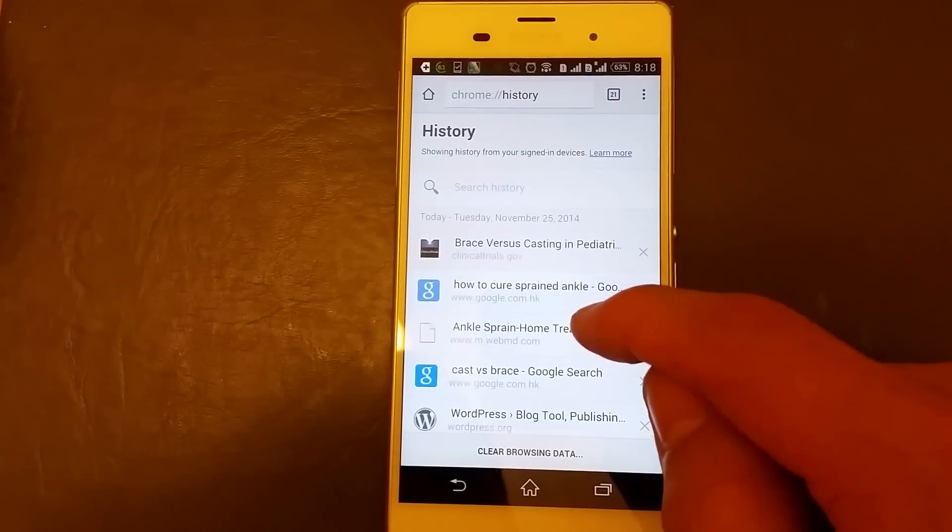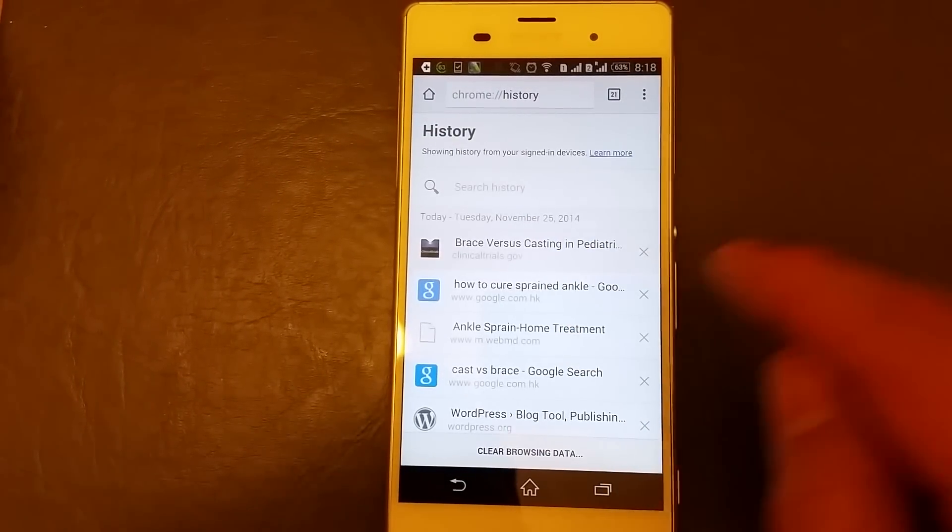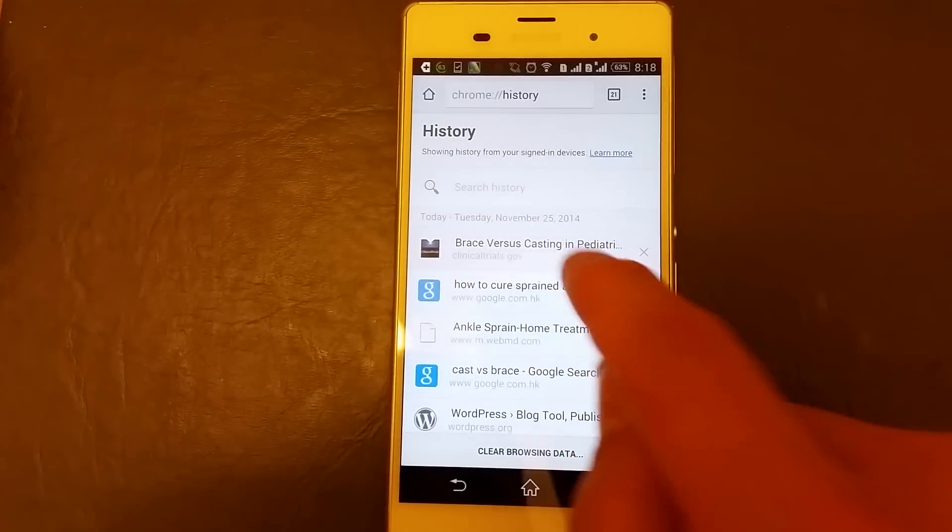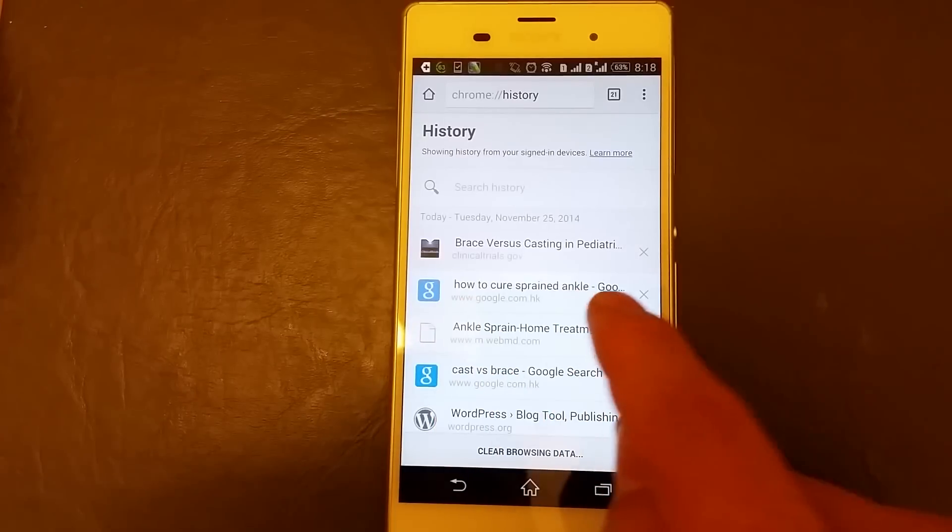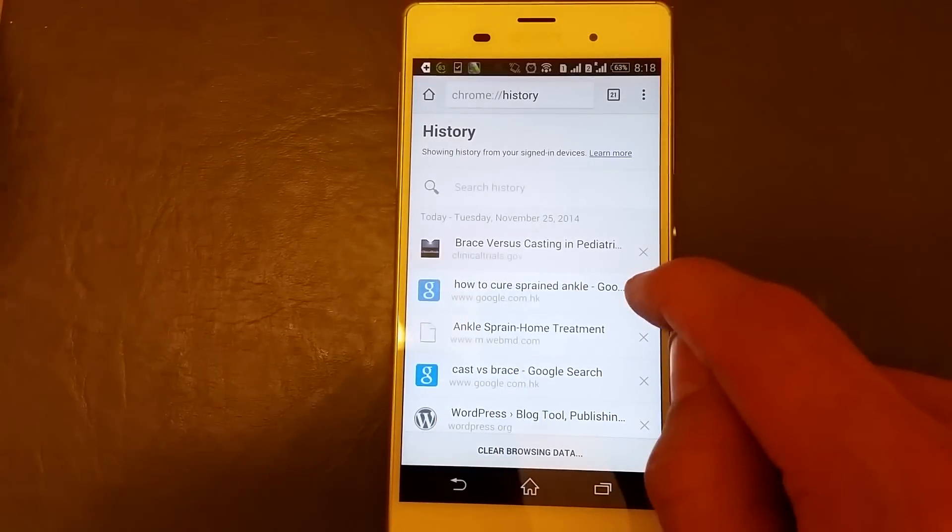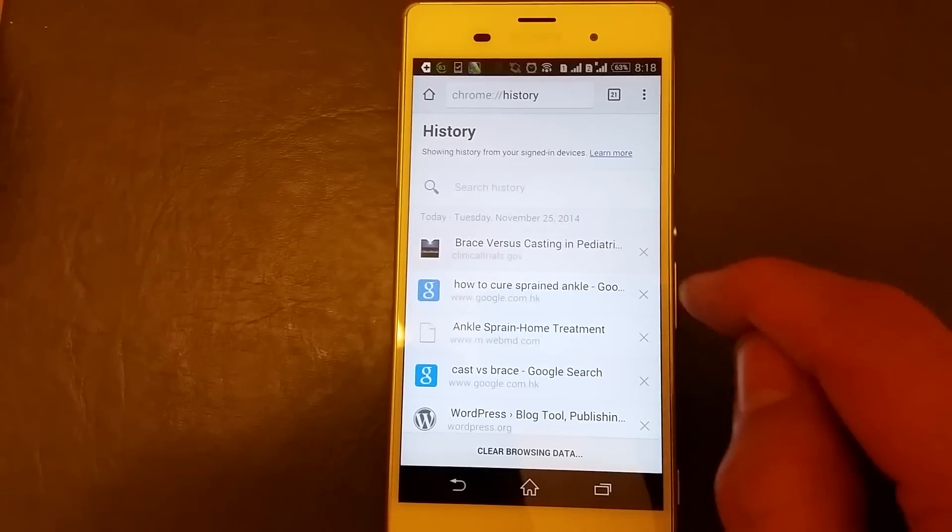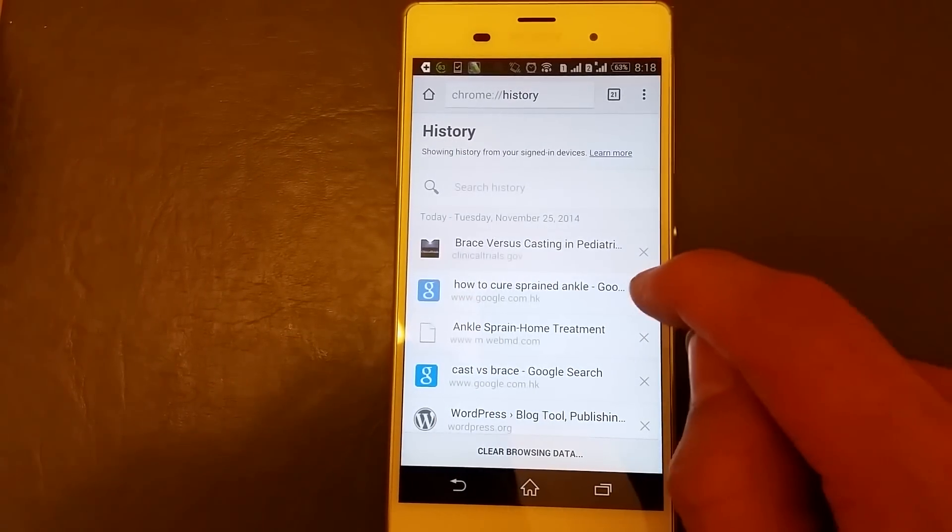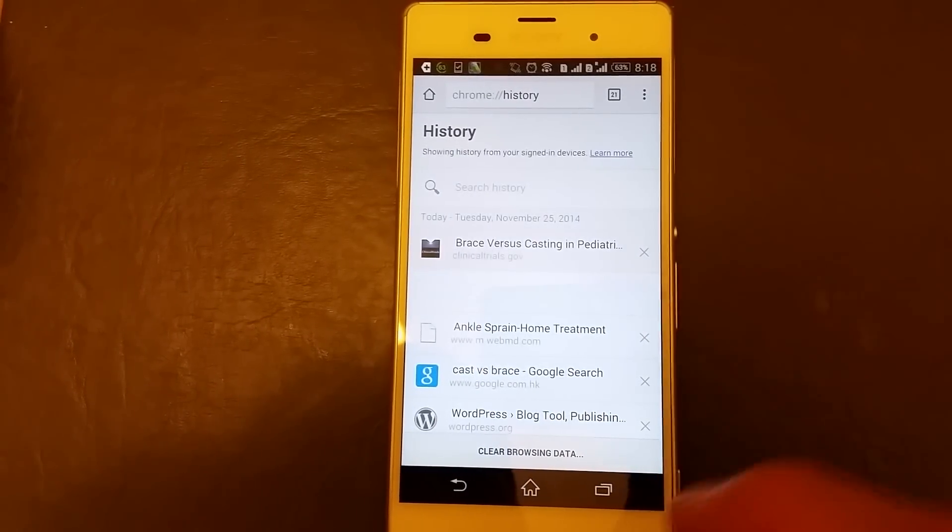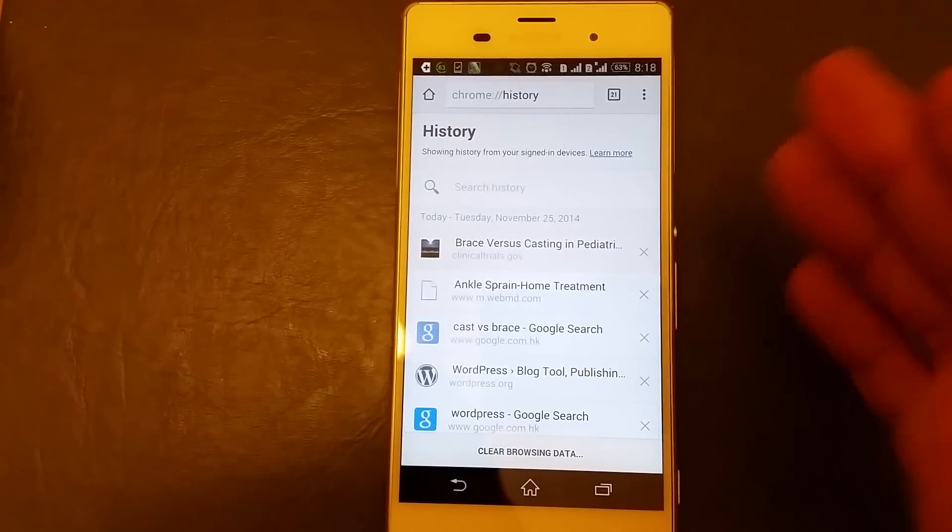Now from here what you can do is you can delete them individually. Like let's say if I want to delete this one here, just one, just click on the X and it's gone.